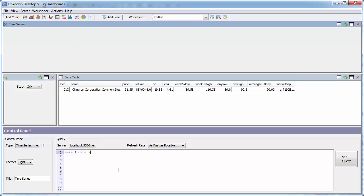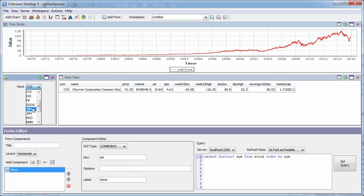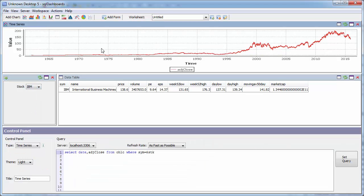I want to add another chart. So this time I want the date and the adjusted close from my OHLC table, where the stock is for whatever the user has currently chosen. Again, if I change the stock, you can see it updates instantly.